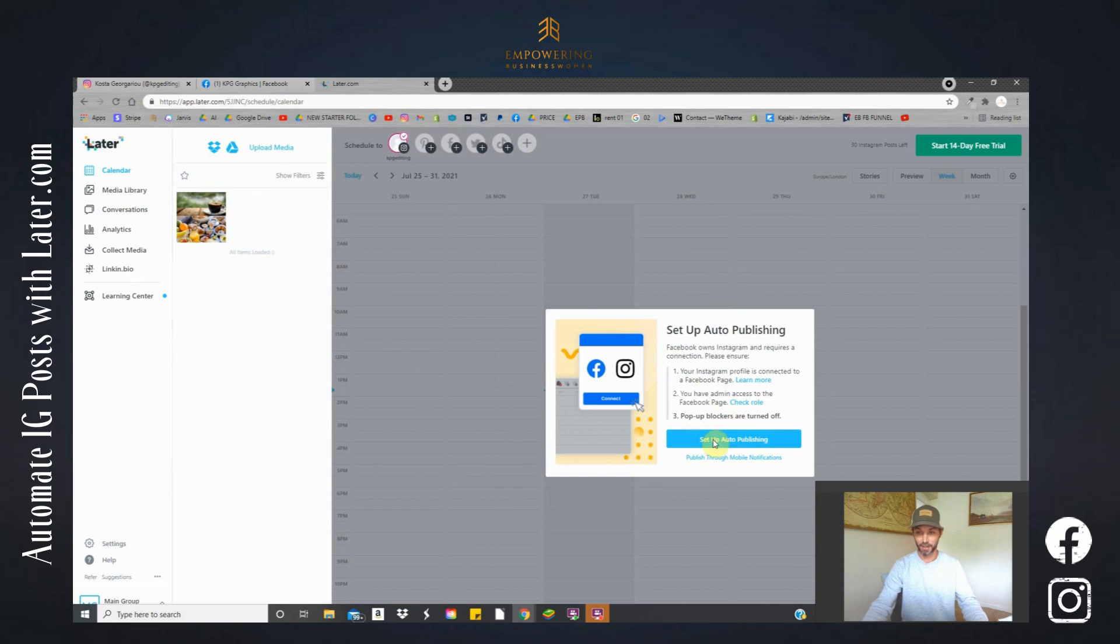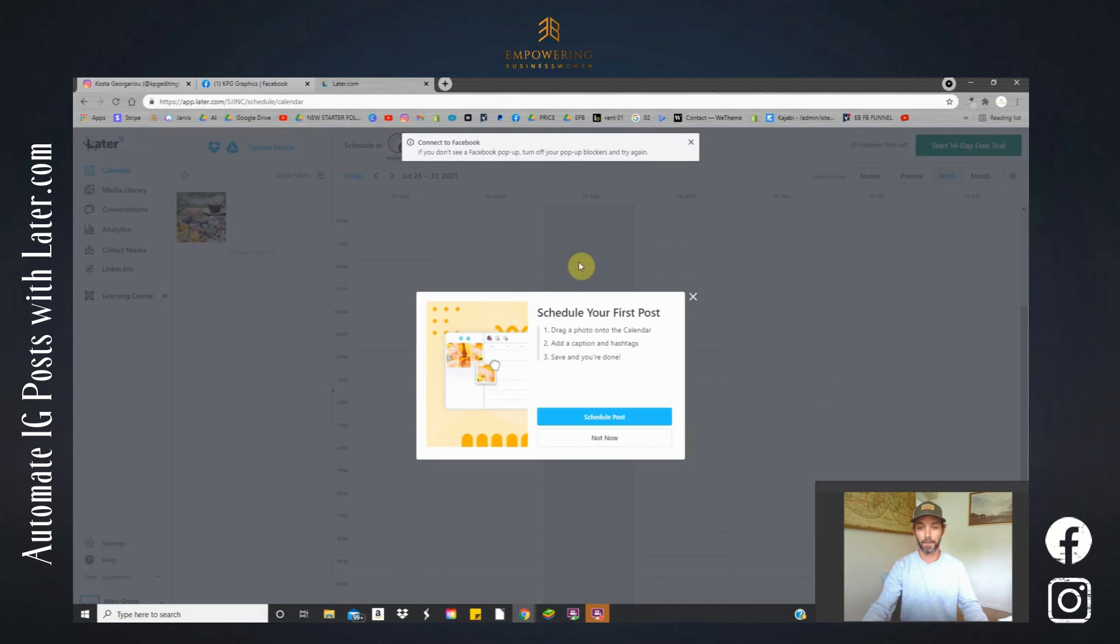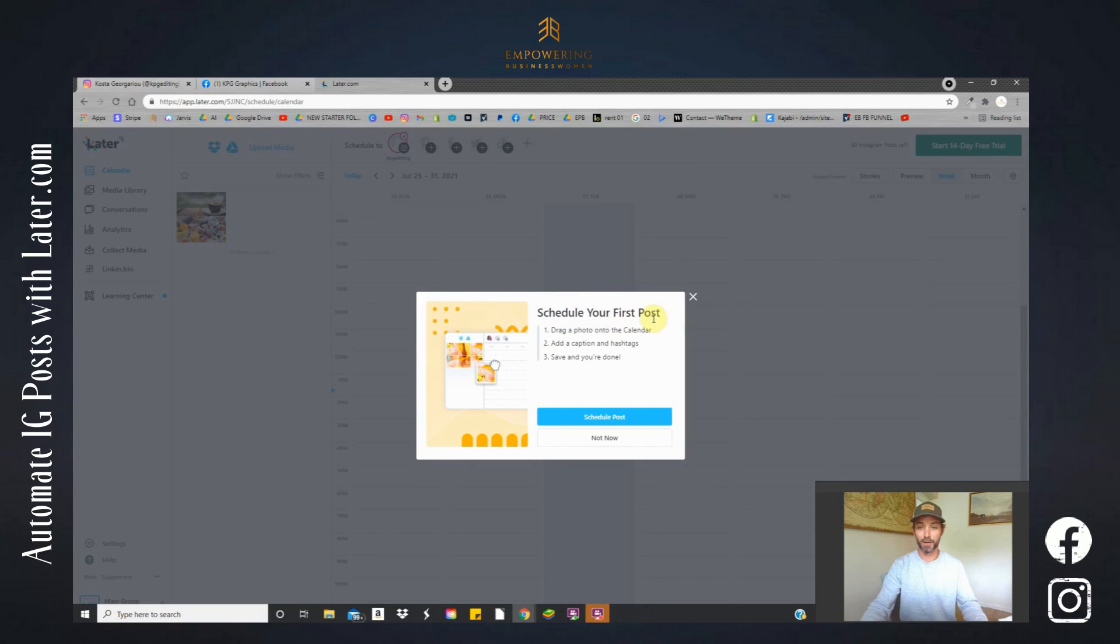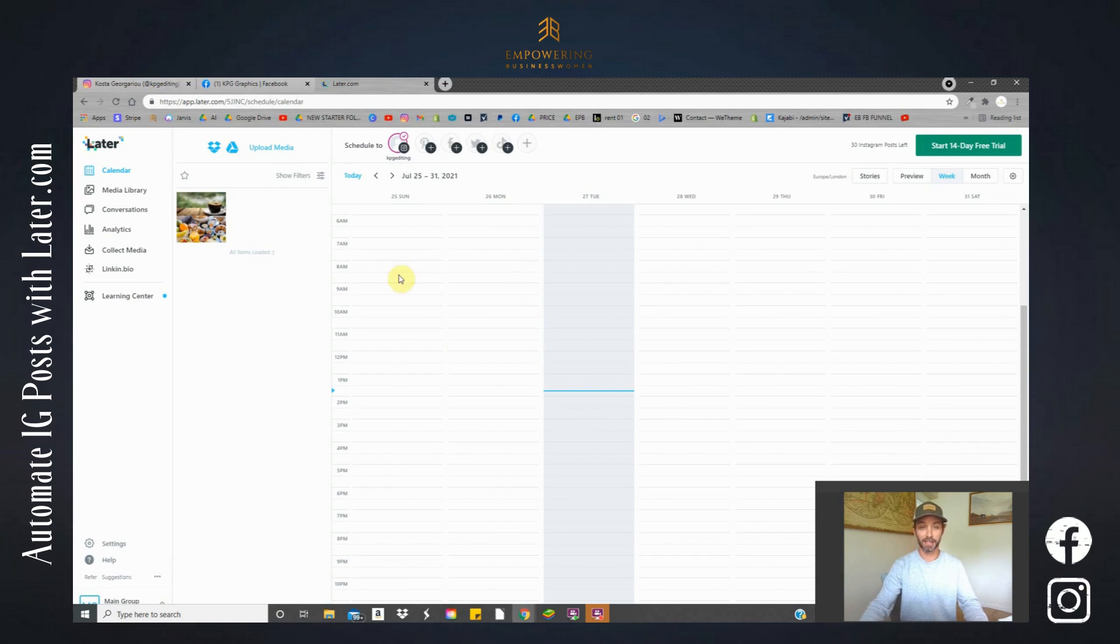Okay, so let's set up auto publishing or publish through mobile notifications. Let's set up auto publishing. So this is our first post. So we have to drag our photo onto the calendar, add our caption and hashtags, then save and we are done. So we're going to do this now. Let's click here.